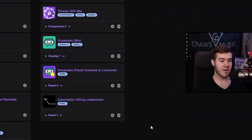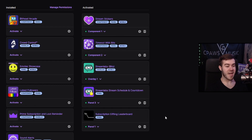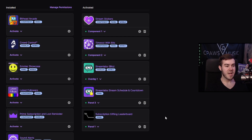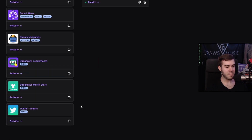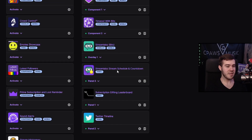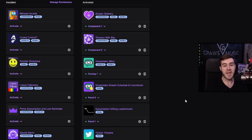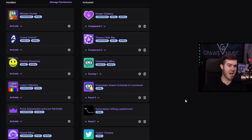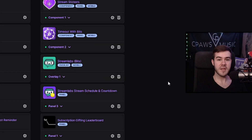A few extensions I recommend: the Subscription Gifting Leaderboard adds an extra level of competition to excite your viewers to support you more, and it only takes up a panel spot. The Twitter panel is great for keeping viewers updated with your social links. The Stream Schedule Countdown is really nice because when people don't know when you're going live, they can see an actual countdown that converts to their time zone showing how many hours or days until your next stream.